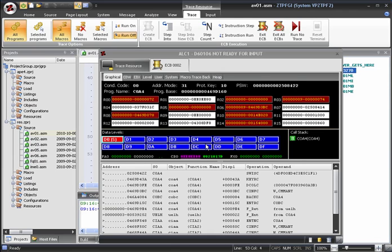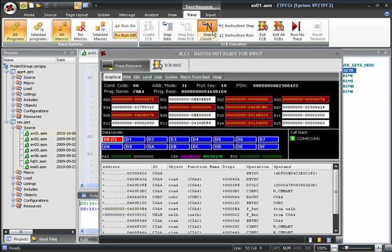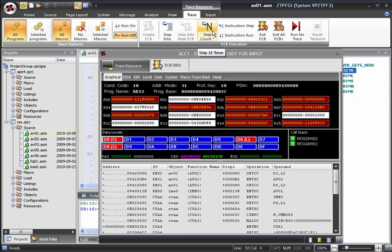Now, each time we click the Step Step Count button on the ribbon menu, the execution will advance that number of steps. As we've set the step count to 10, when we click Step Count, the ECB will advance 10 steps before stopping. This can be seen in the machine lines.